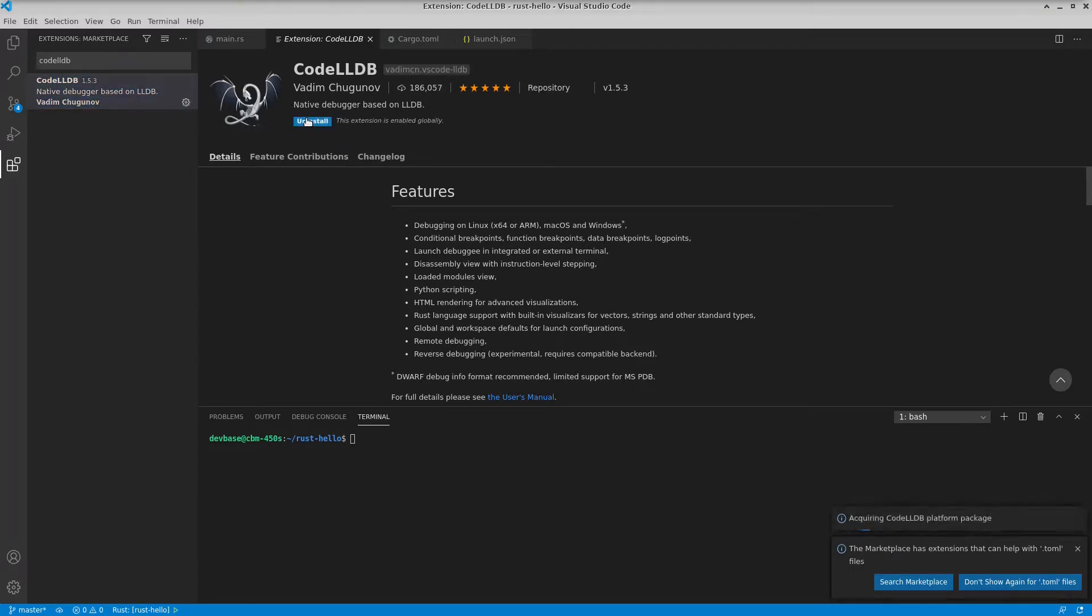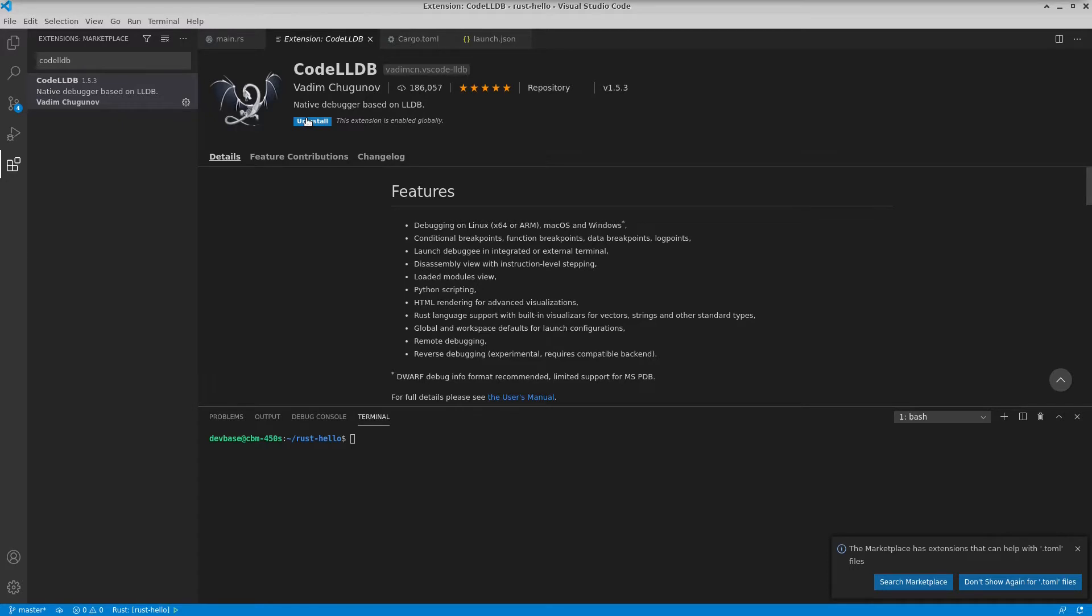I guess Rust compiles to an intermediary language called LLVM, and then it becomes native code. And this can be used to debug native code compiled against LLVM. But it's a little bit non-obvious if you're trying to set up Rust debugging.